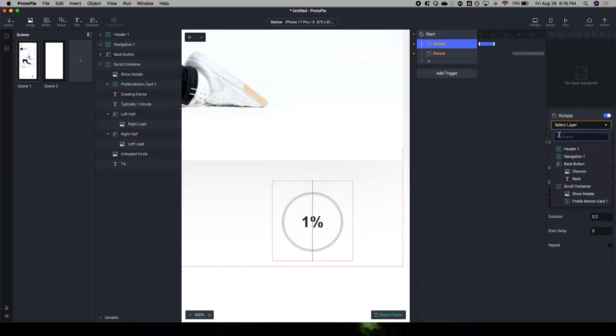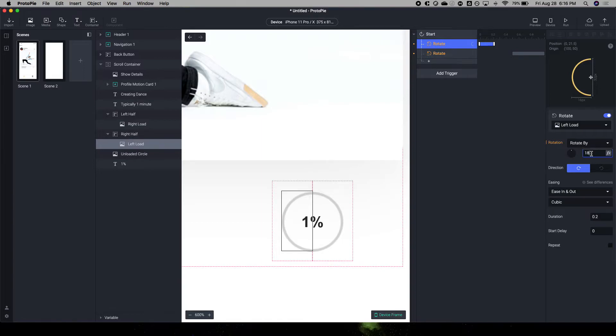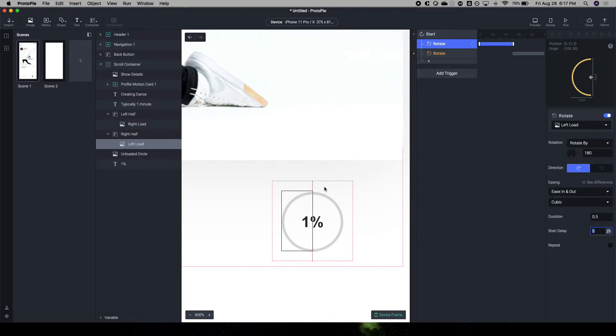We're going to start with the left half. And it's going to move into this right half, 180 degrees, over 0.5 seconds, with a 0% start delay.